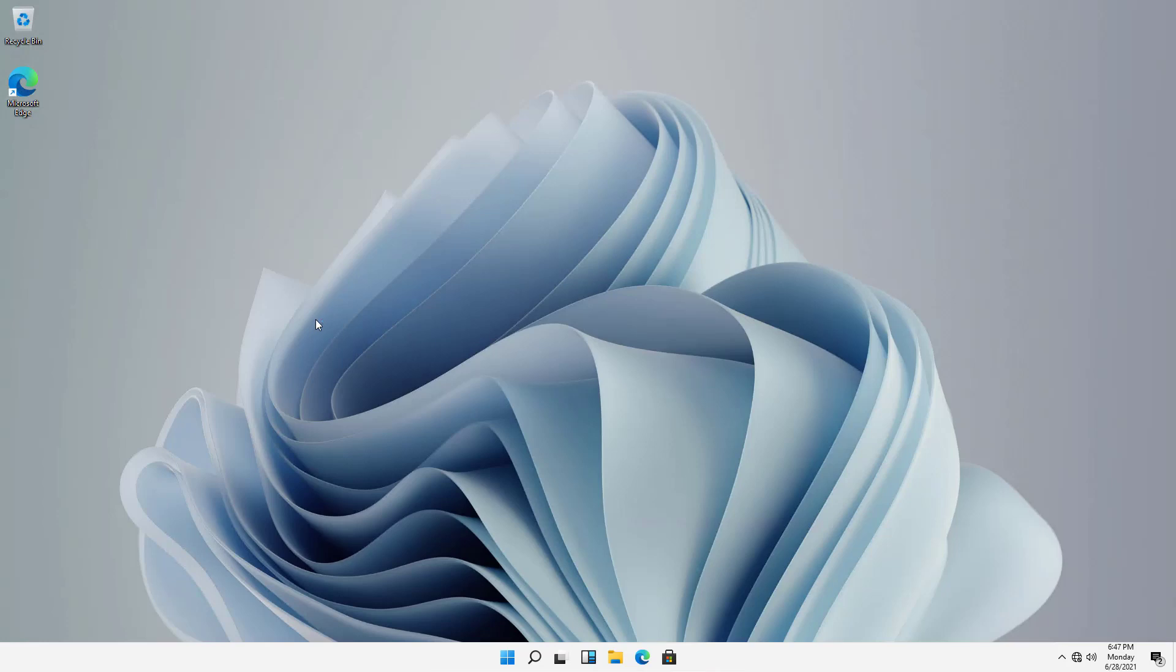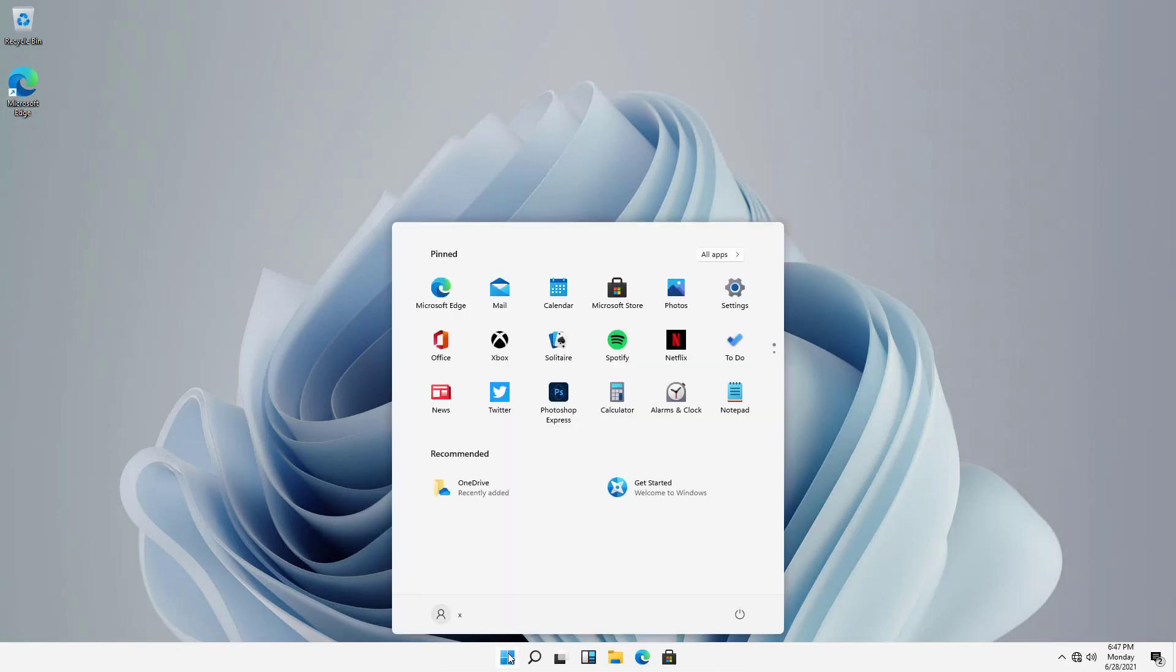In Windows 11, we can customize the Start menu, and I'm going to show you how to do that. If I click on Start, then we can see all the default apps that are showing up, as well as recommended apps.